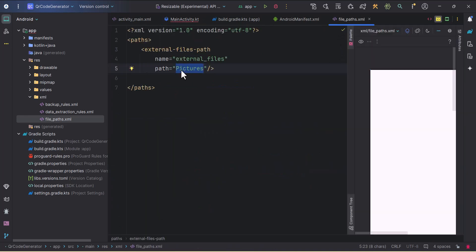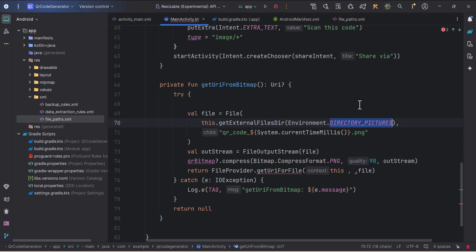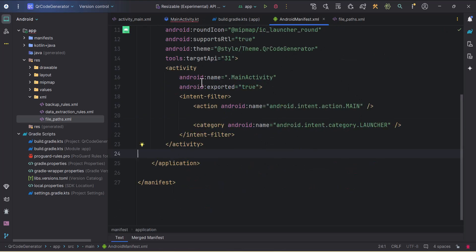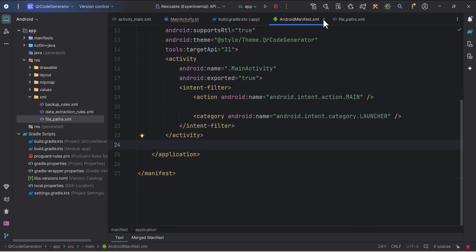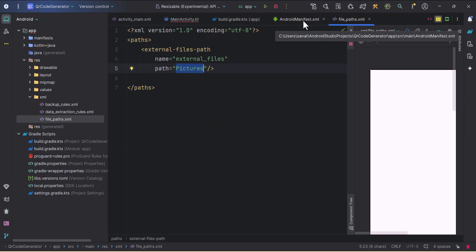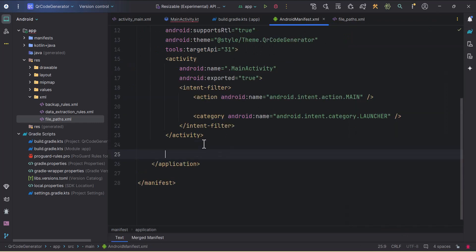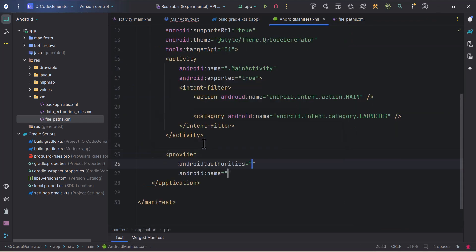We're using 'pictures' here because we specified DIRECTORY_PICTURES earlier, so we provide the pictures path here. Now we need to specify the provider — since we're using ContentProvider, we need to declare it inside the application tag in our manifest file, and provide the file_paths as metadata there.